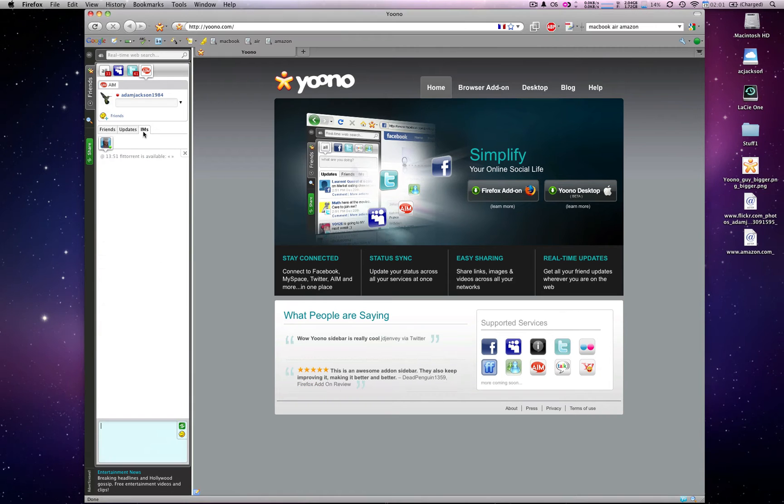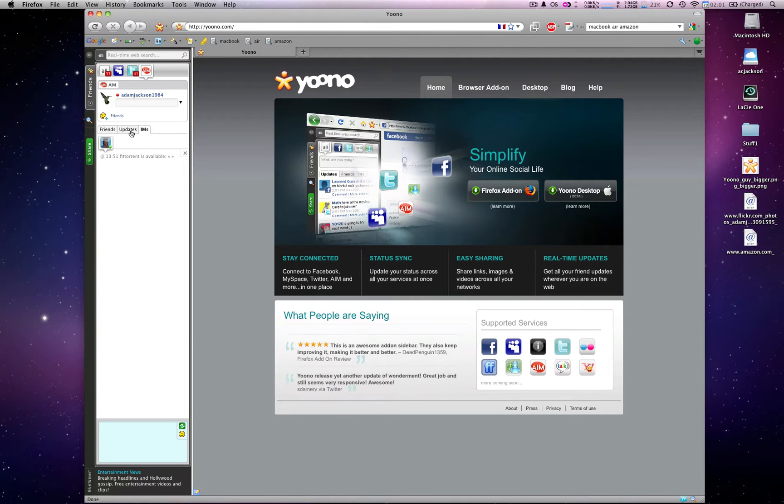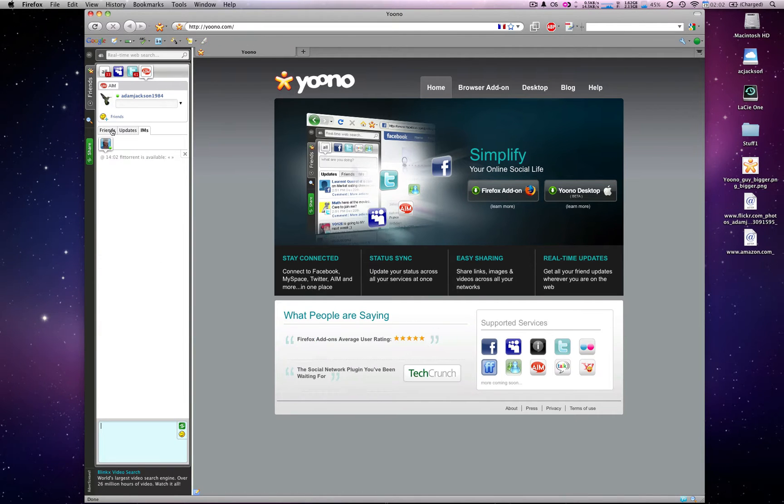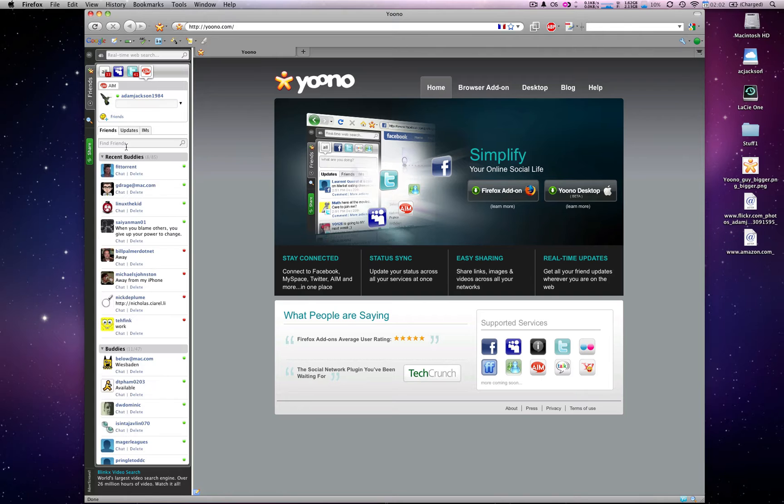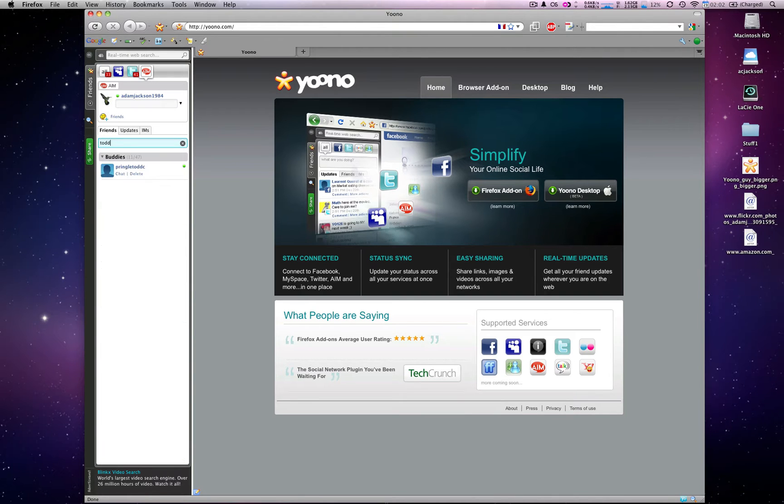As you can see on the IM tab, I already have an IM open, but I'm actually going to IM my friend Todd. I can look through the list, or I can search for Todd, and click chat.